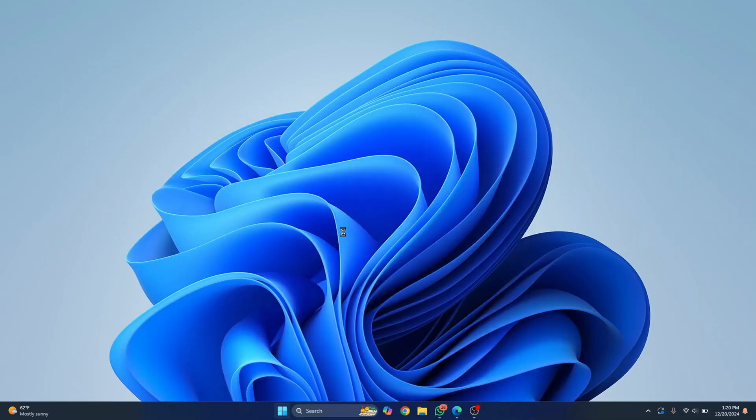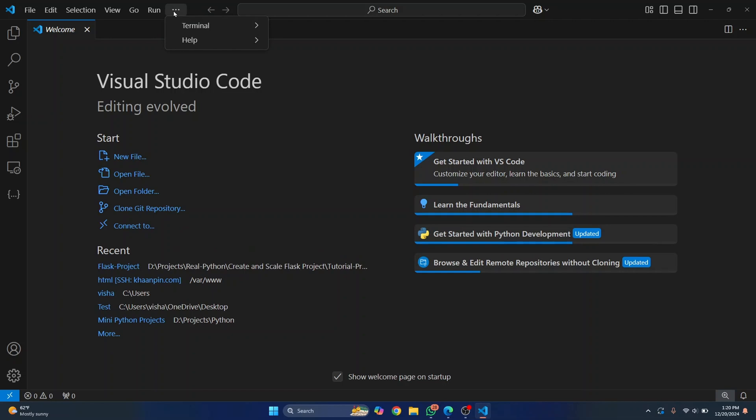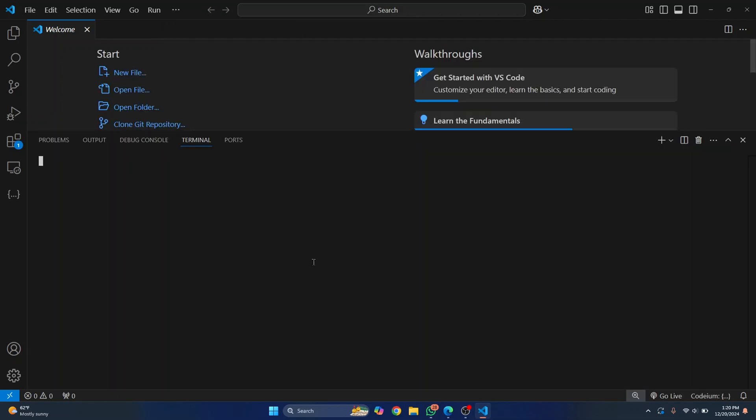First, open your Visual Studio Code and go to terminal. Open a new terminal and here first we will check if we have conda installed or not.